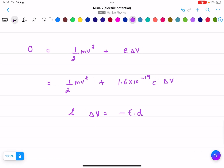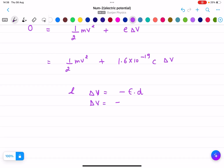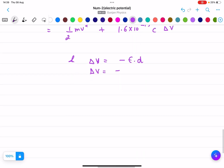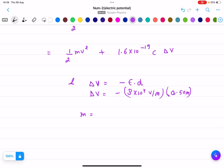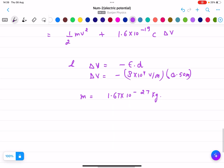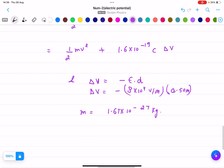Now we put in all the values. E is given as 8 into 10 to the power 4 volts per meter. The displacement d is 0.50 meters. The mass of the proton m is 1.67 into 10 to the power minus 27 kg. The charge e is 1.6 into 10 to the power minus 19 coulombs. We need to calculate v squared.